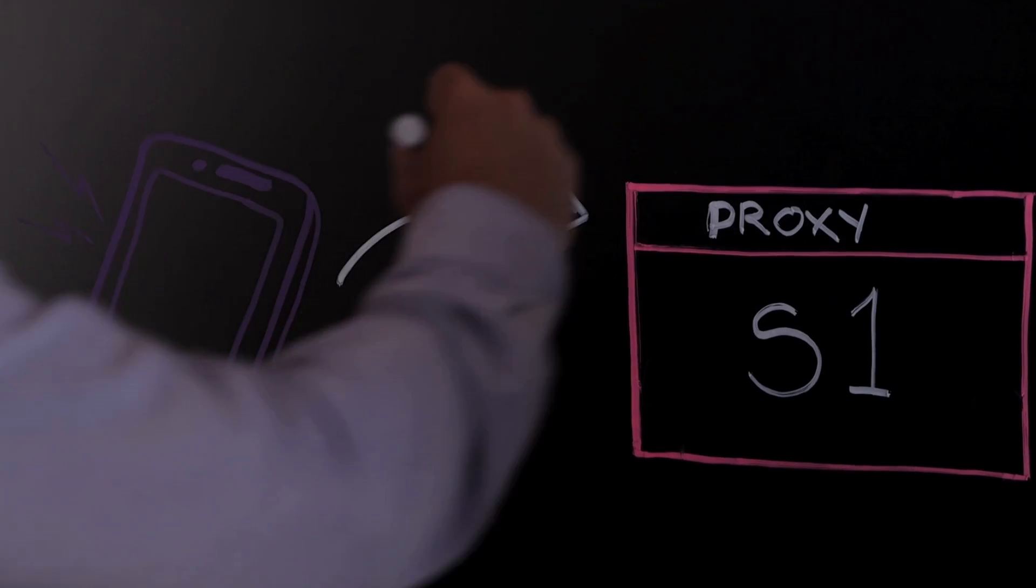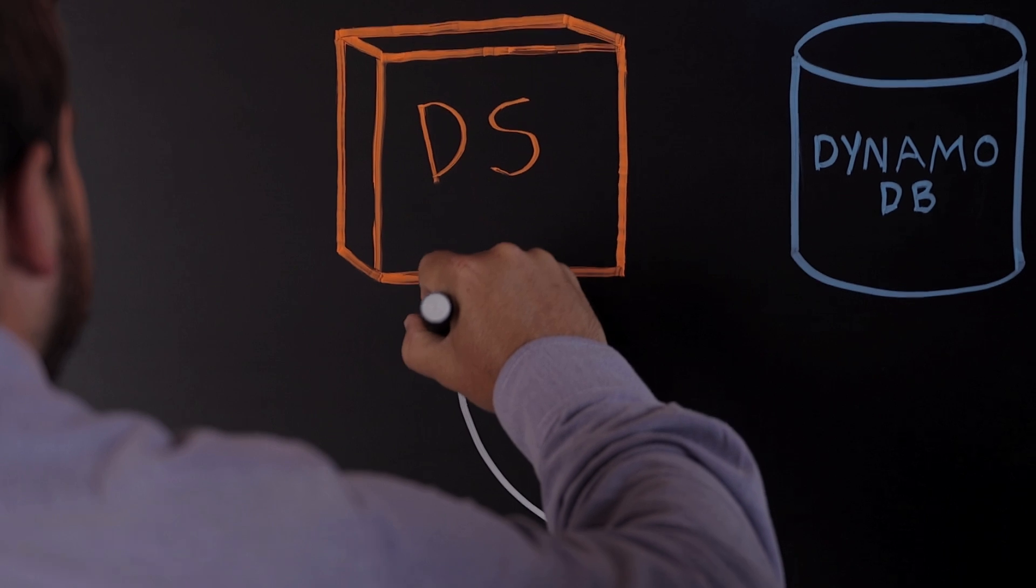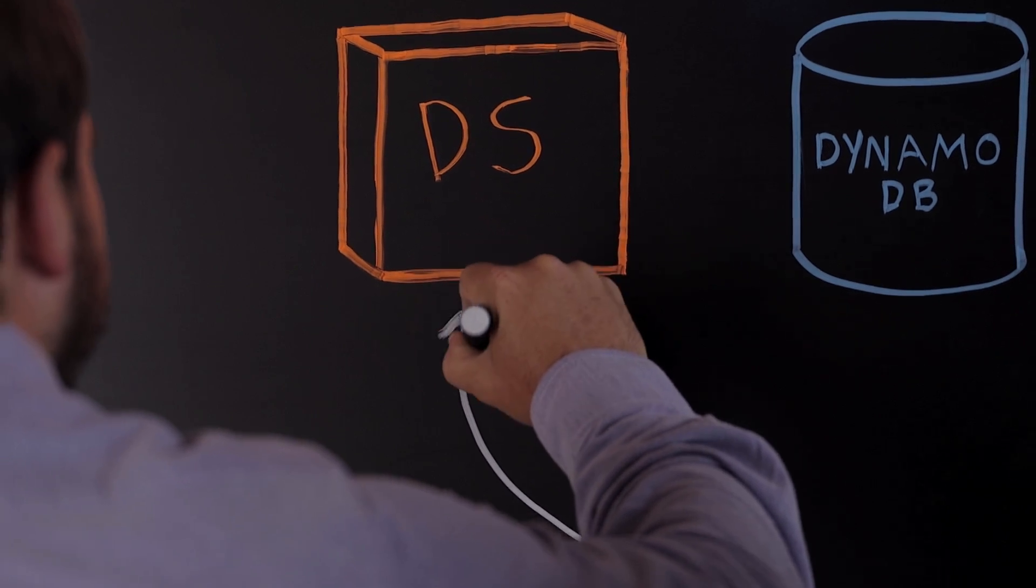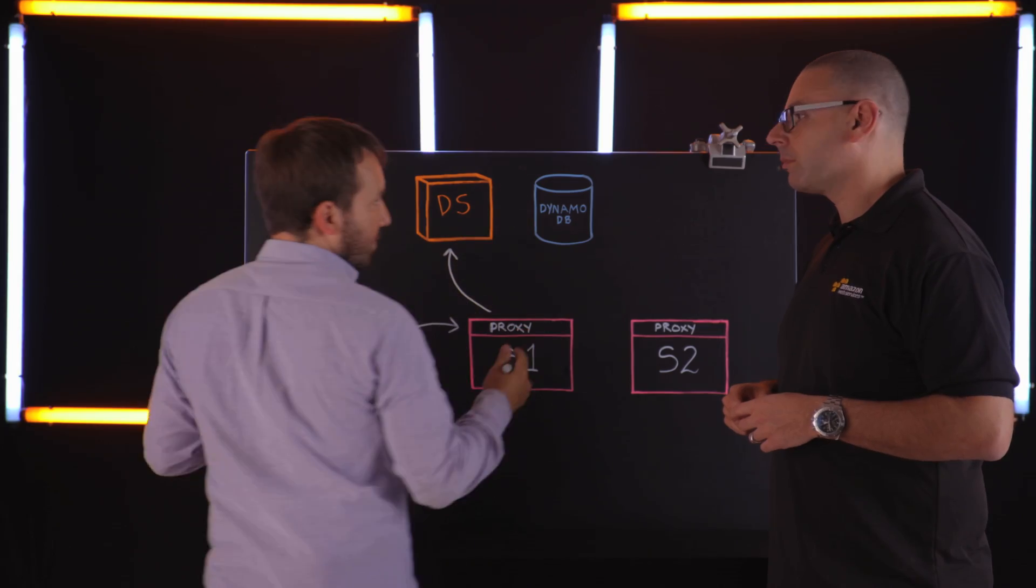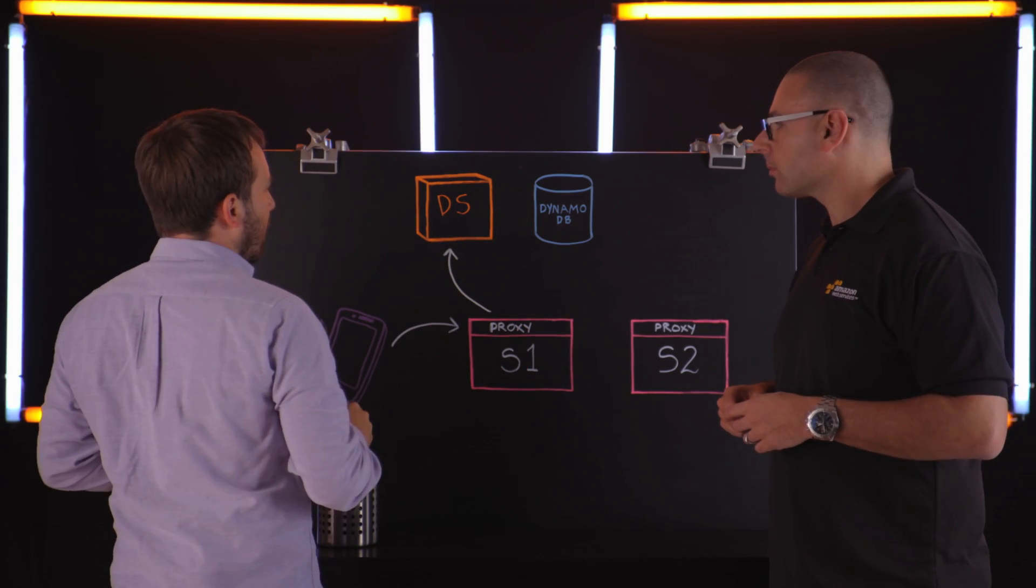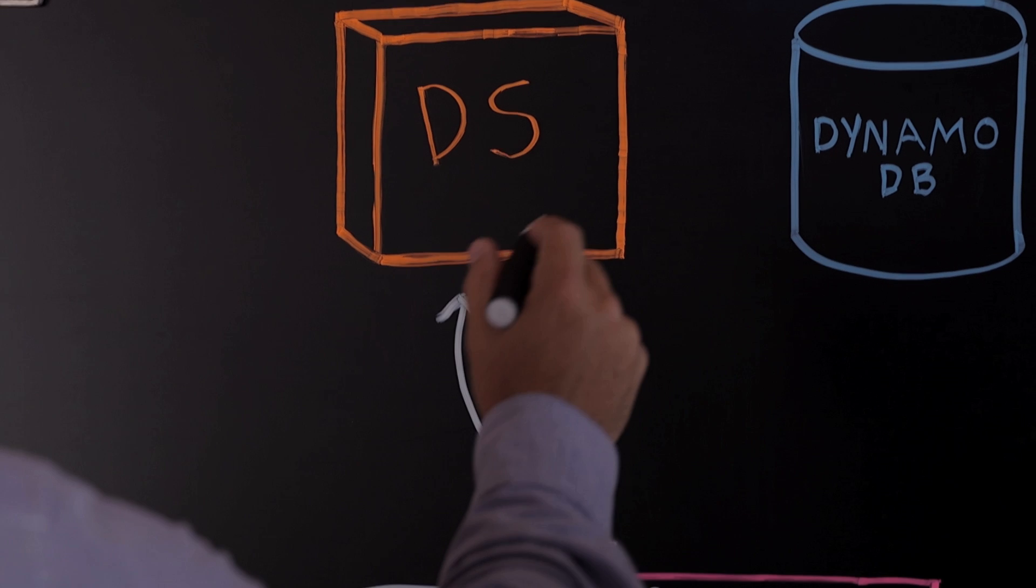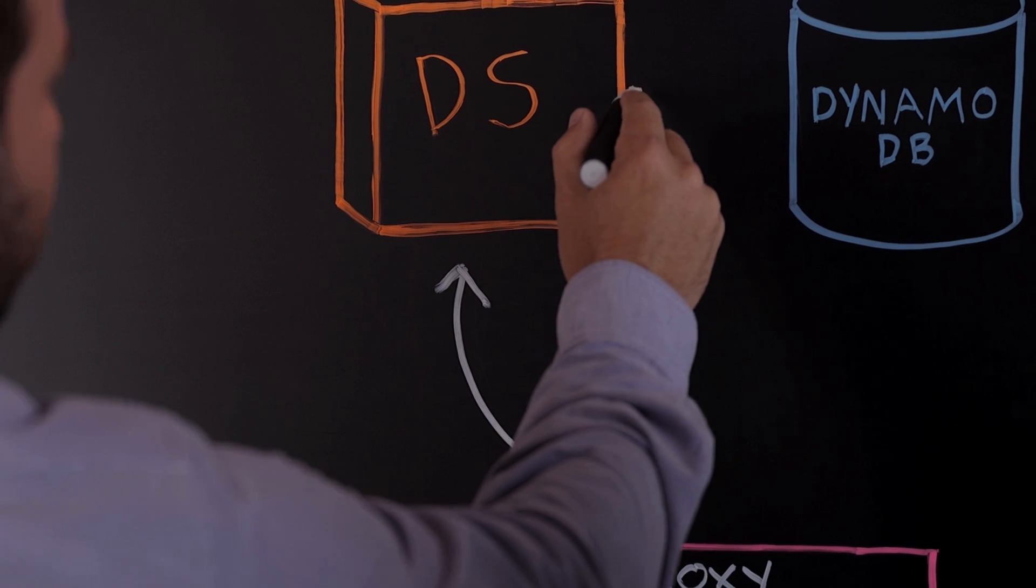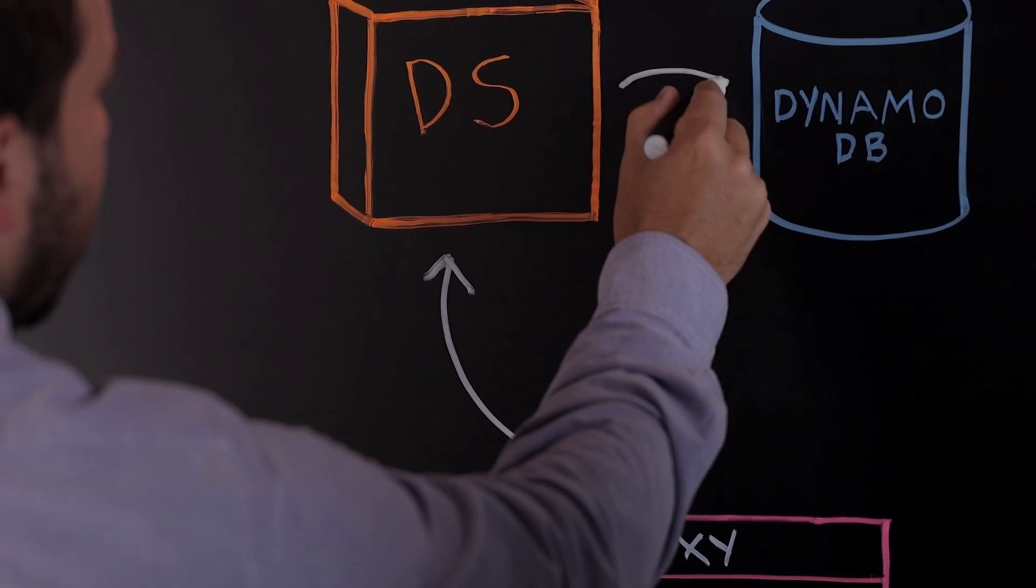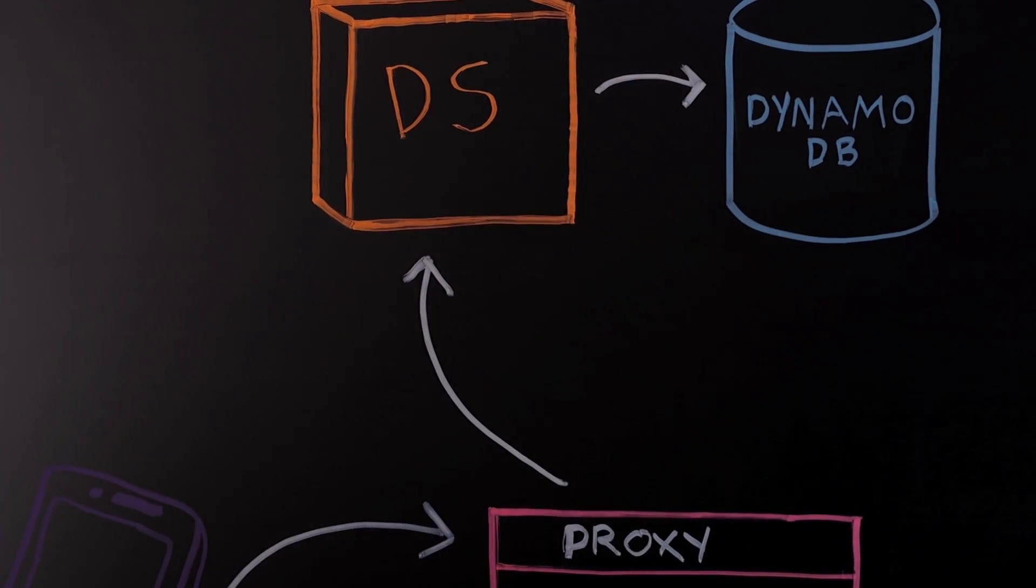And that service basically out of band asynchronously will talk to a piece of infrastructure we built called the discovery service, which is its own cluster.